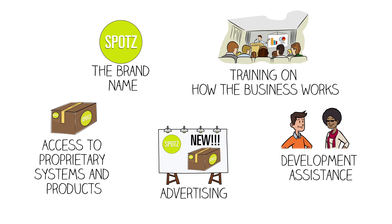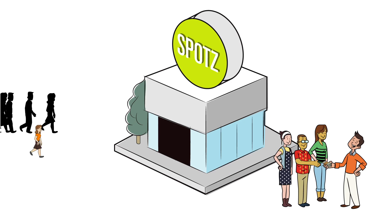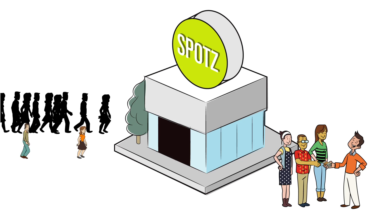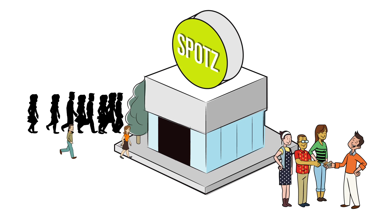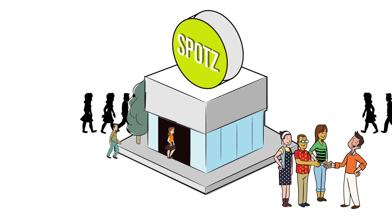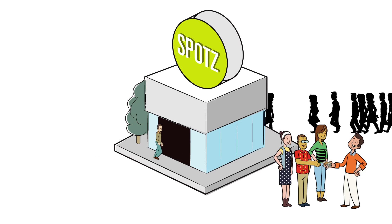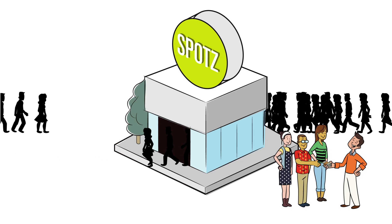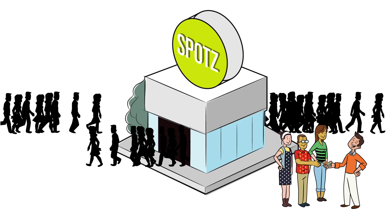The franchisees' responsibility is to make their locations as successful as possible. And they share royalties to offset costs of support and growing the system.